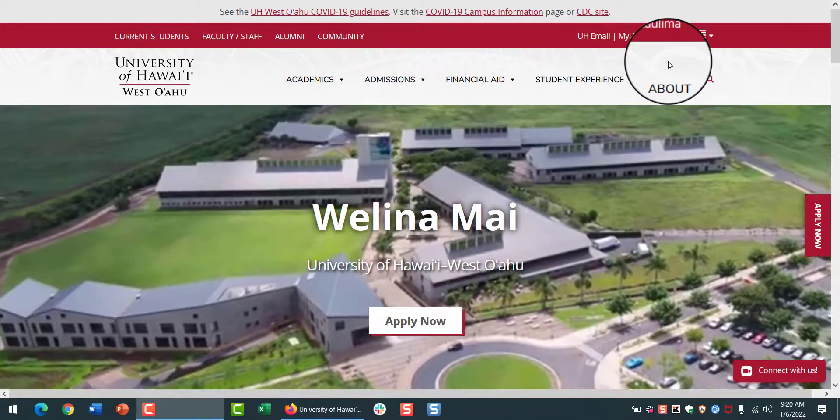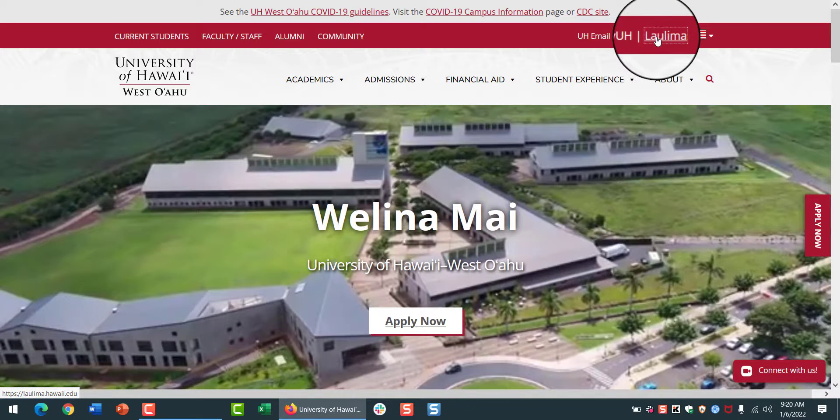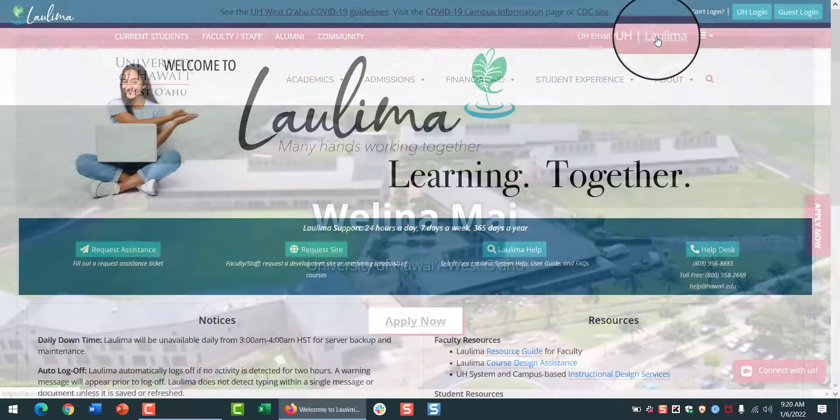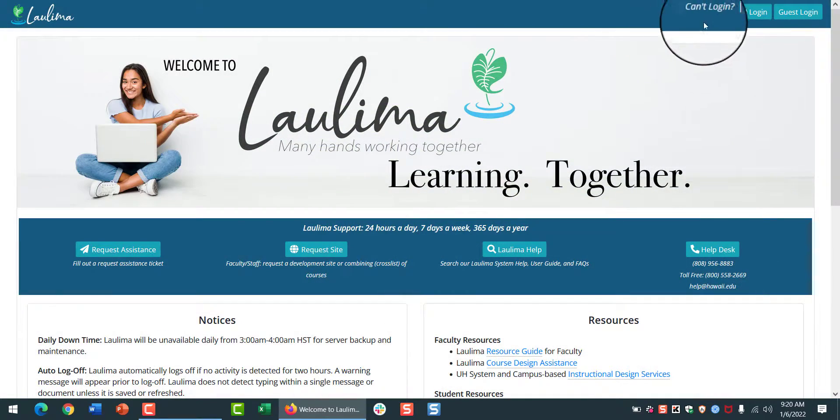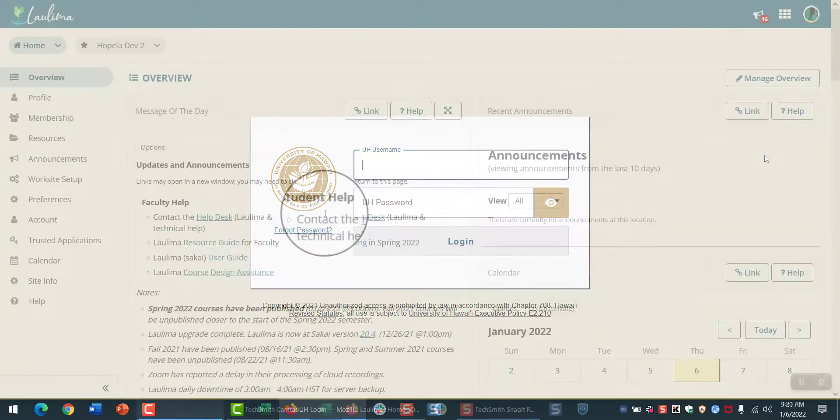A quick way to navigate to La Lima is to start at the UH West Oahu homepage and click on the upper right link. On the La Lima site, log in with your UH username and password.